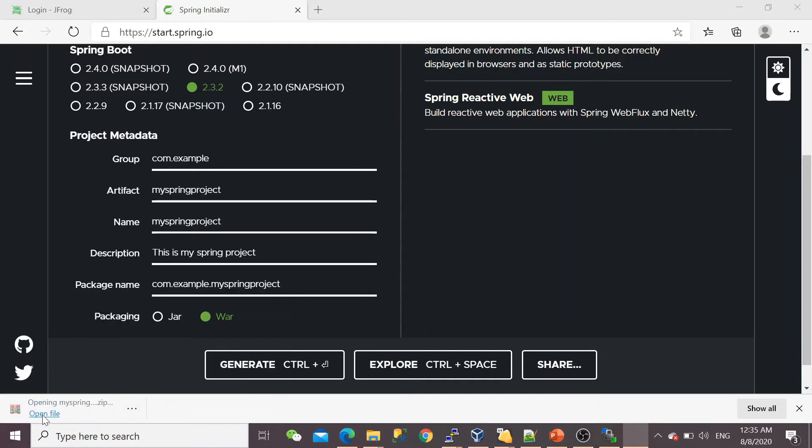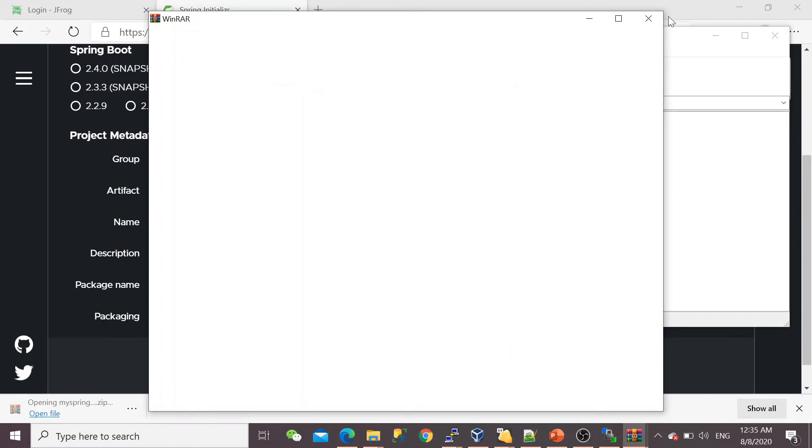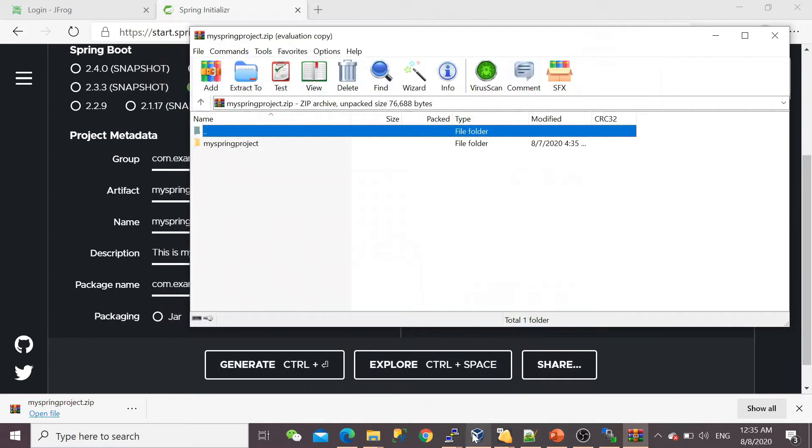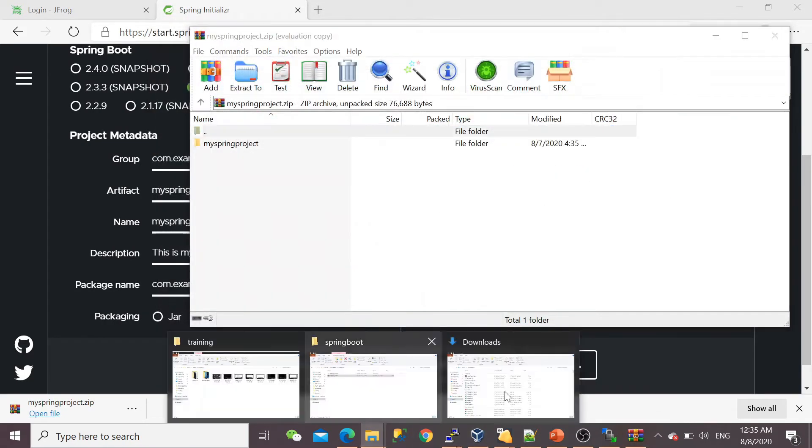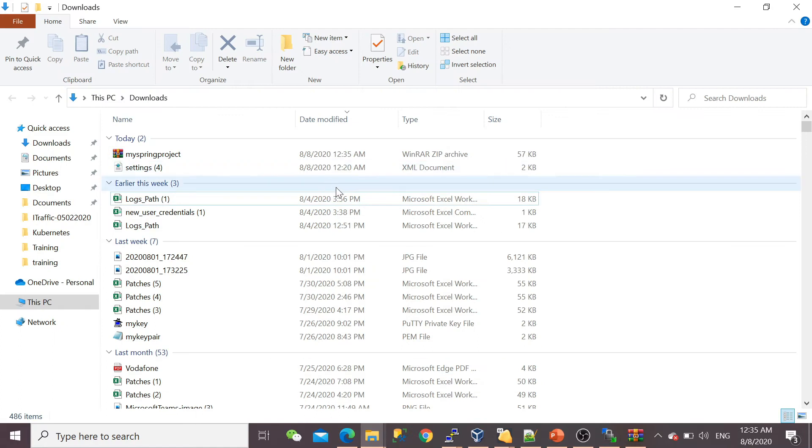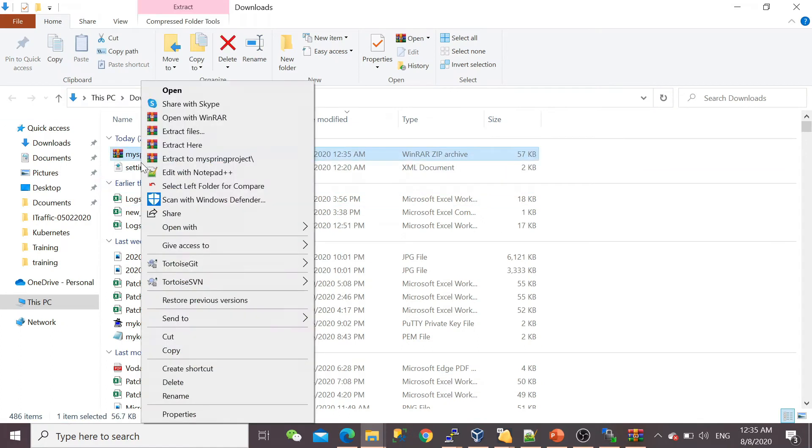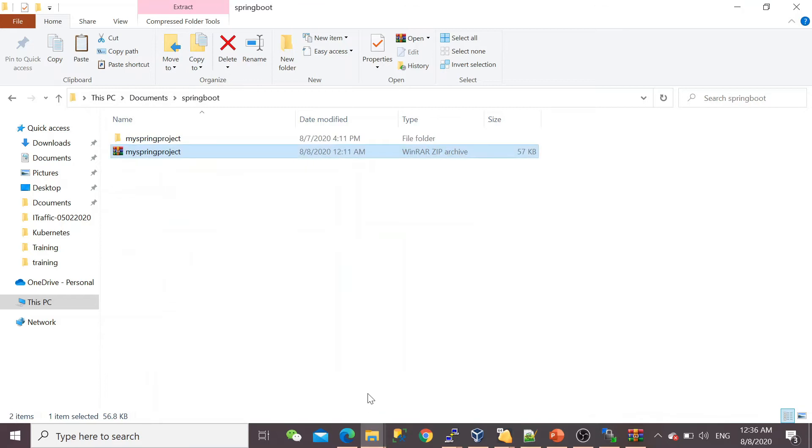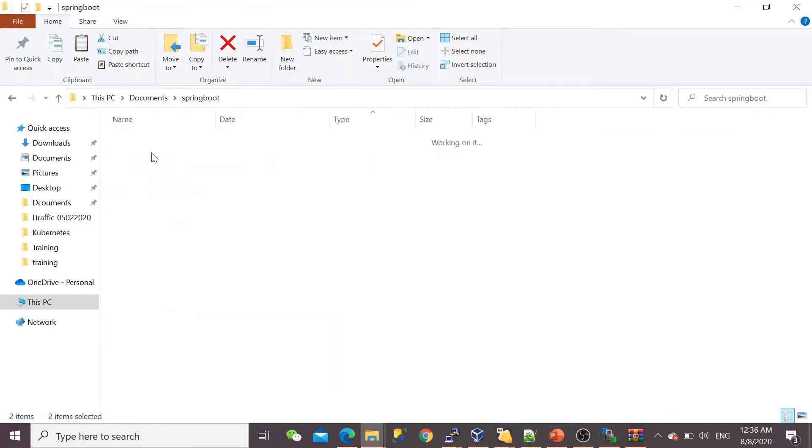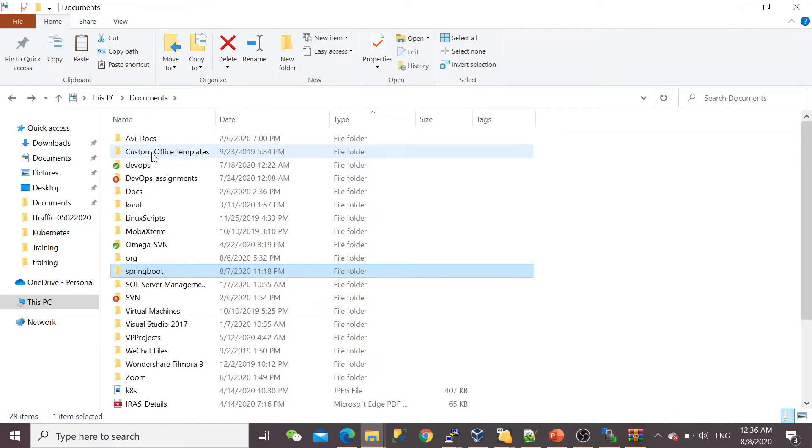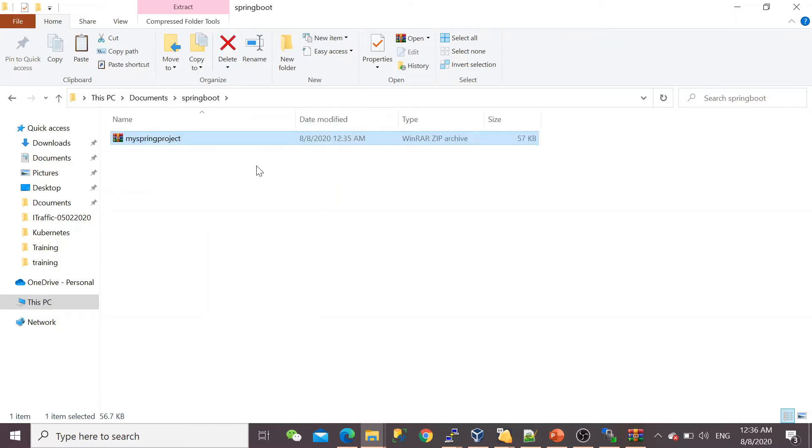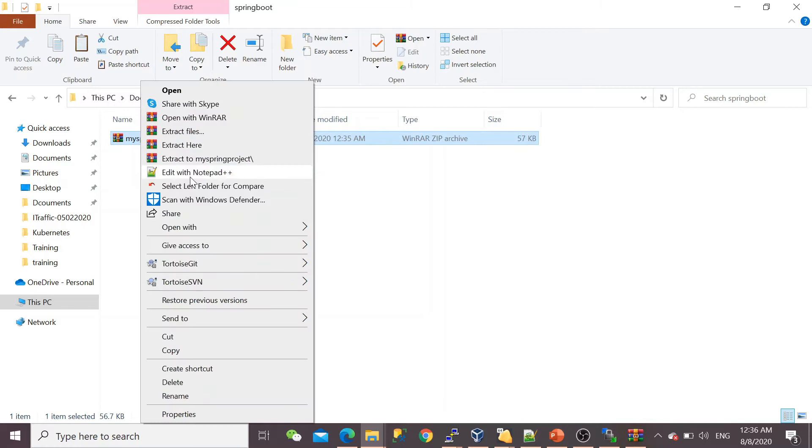Now generate the project. Here is my project. Let's go to the download directory, and I can see my project here. I can copy it to one of my separate project folders—the project is already there, let me delete it. Paste it here, and let me extract.